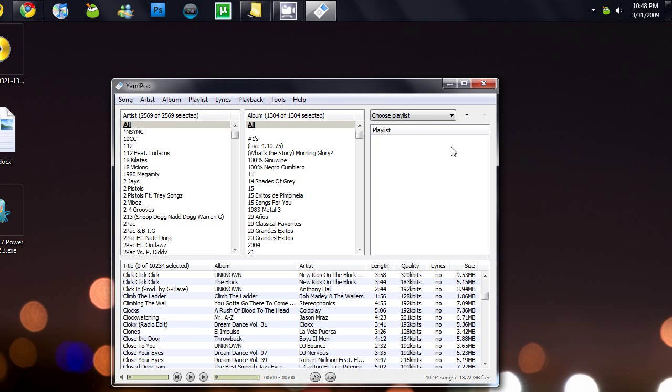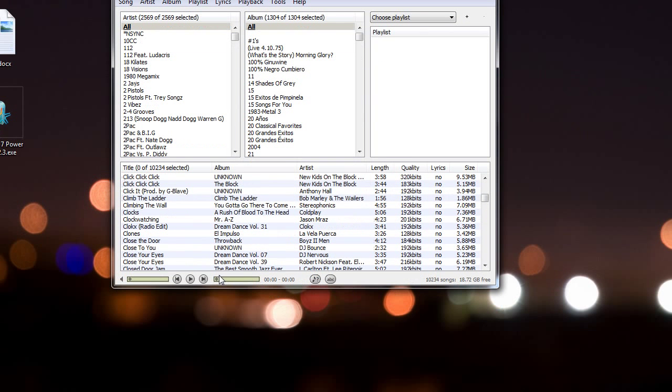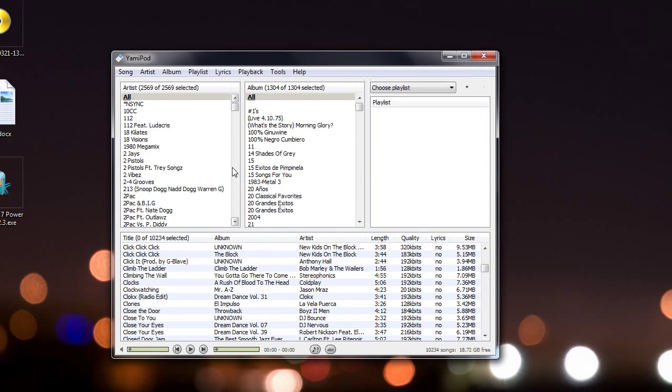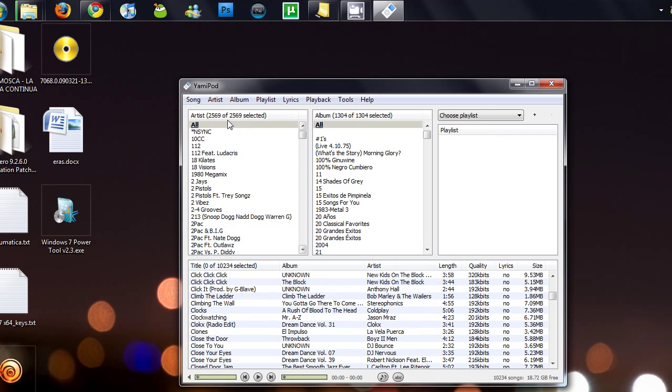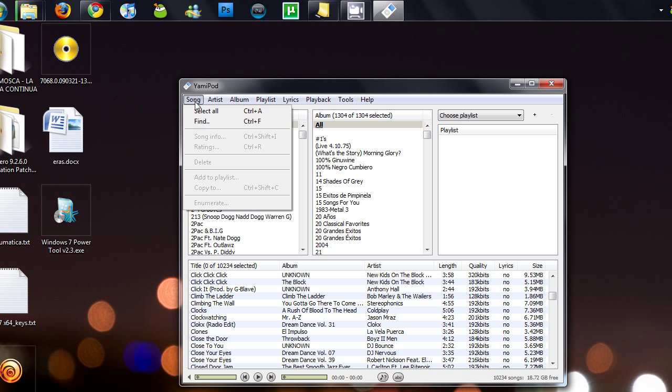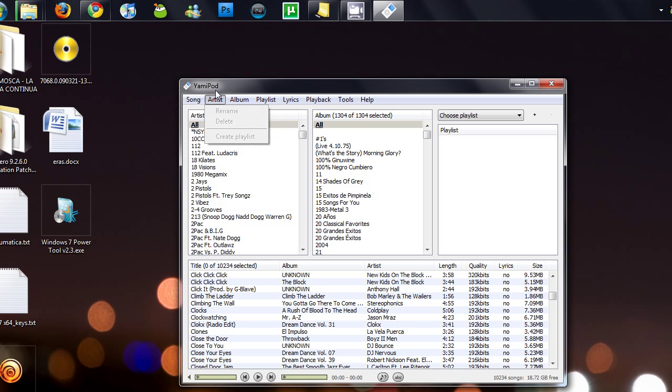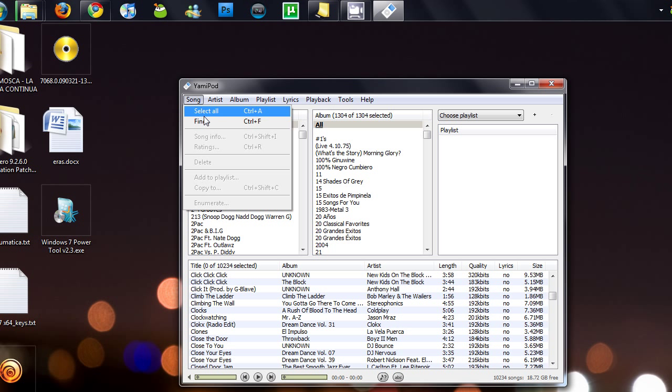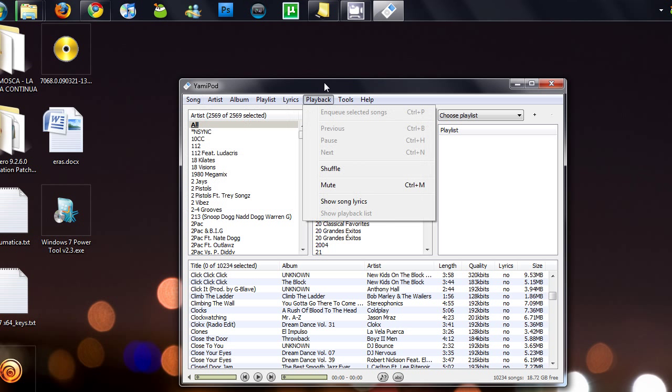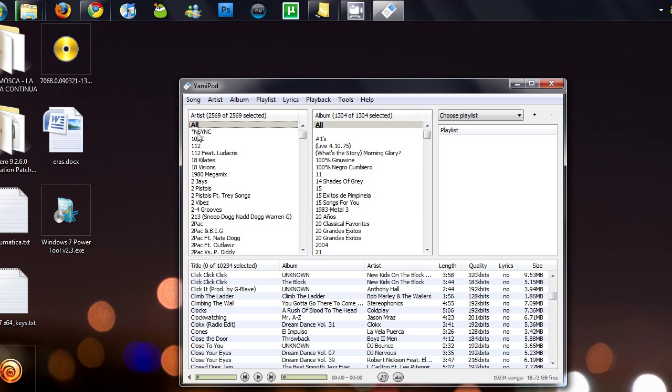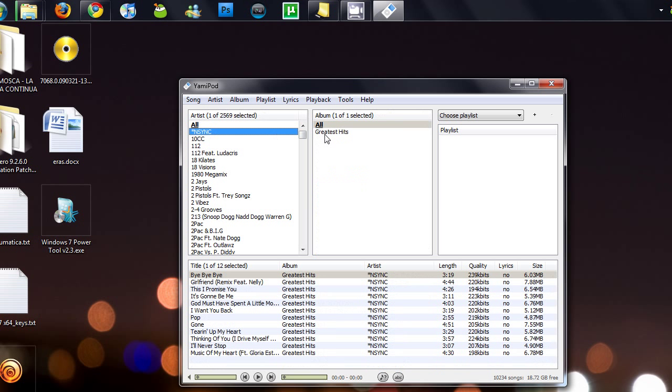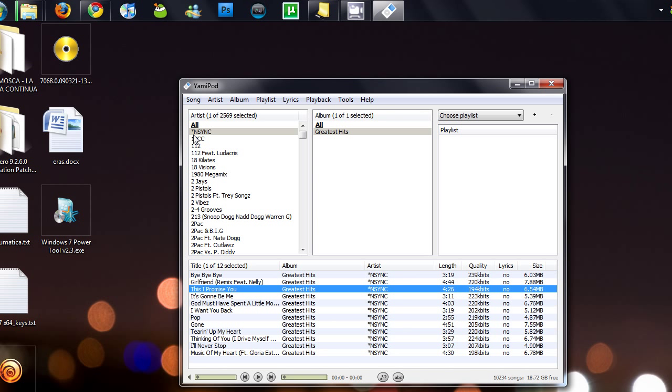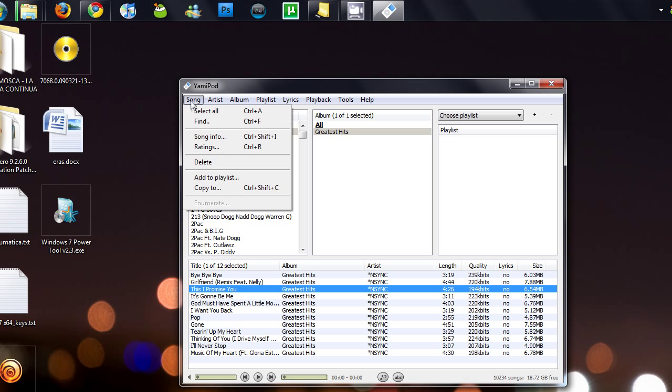But to transfer your songs from the iPod to your PC, you have to go to song. Well, first of all, select which artist, album, or song you want, or you can select all. But I don't want to select all. I just want NSYNC's Greatest Hits, and I want that.